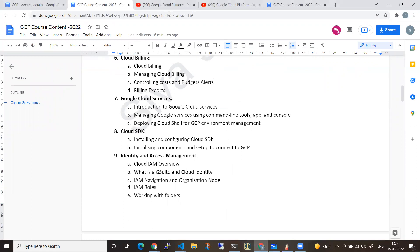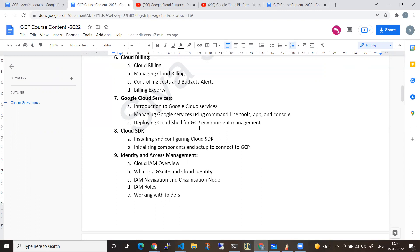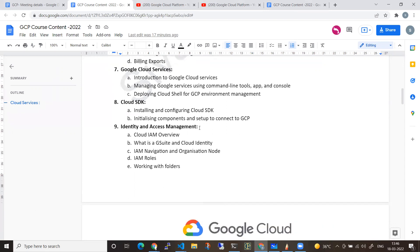Every service will be covered via both the console and the CLI. From there, we will move towards IAM — the permissions, the roles, custom roles, service accounts, folders, and organization.